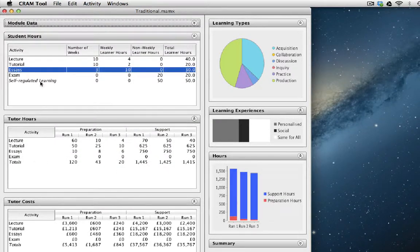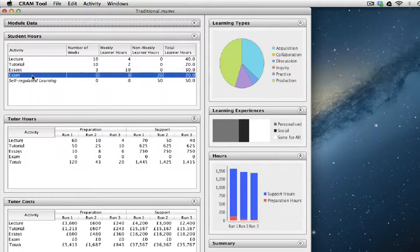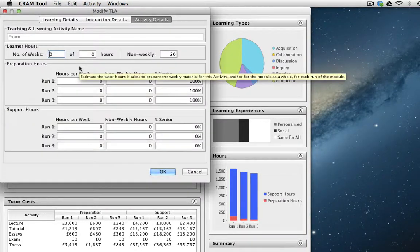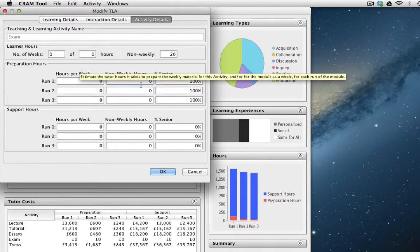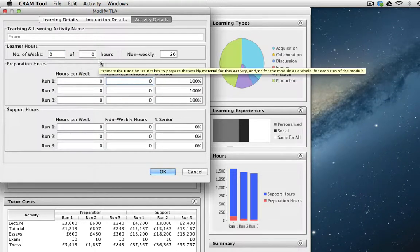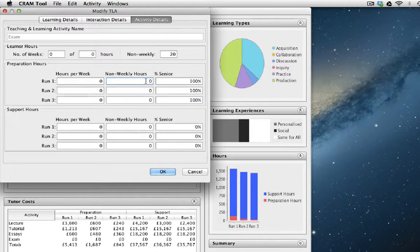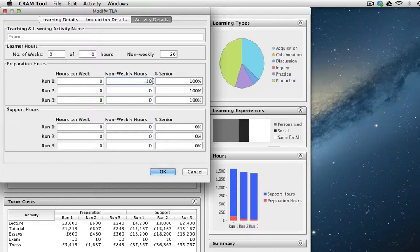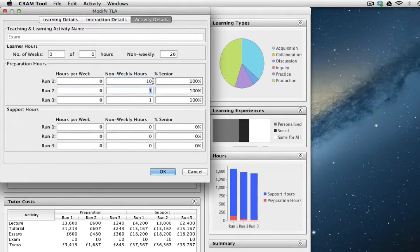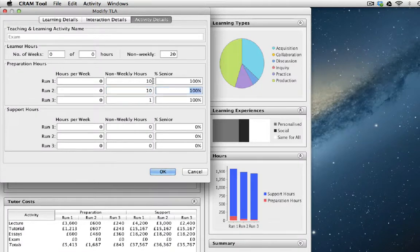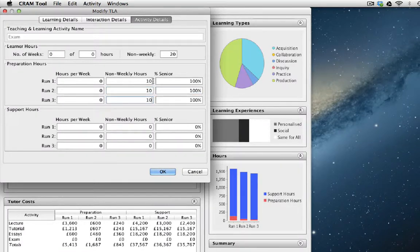Finally, the exam. The exam only takes place once. It's a summative assessment. We know that the senior member of staff has to prepare the exam question. And each year, let's say they spend 10 hours preparing the exam question. And yes, the exam question has to be different every year. So it's 10 hours for each run.